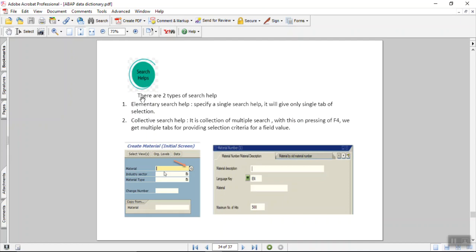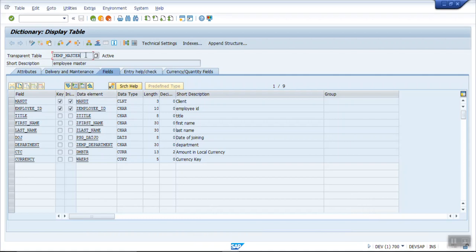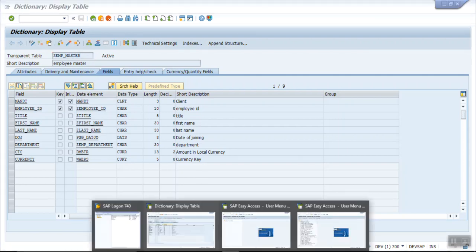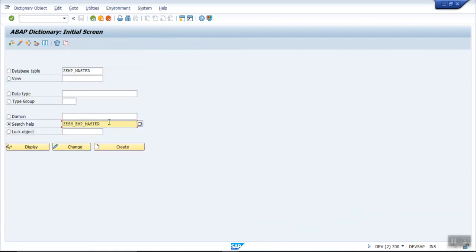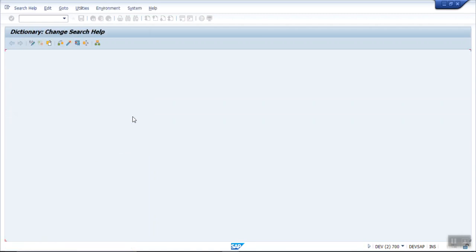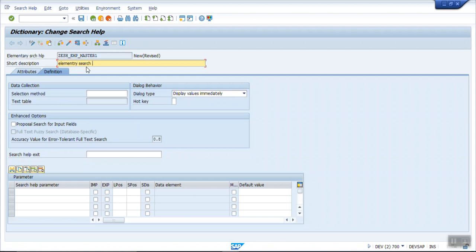We will see both types one by one. First we'll create the elementary search help on our employee master table. You can create it on a table or on a database view. Go to SE11, give the search help a name — I'm creating it as ZESH_EMP_MASTER1. It's creating an elementary search help for the employee master. Give a meaningful description so it is easy to identify. In the selection method, enter the database table name.